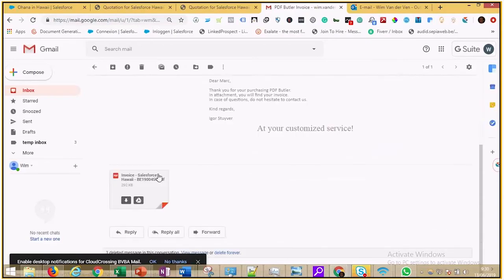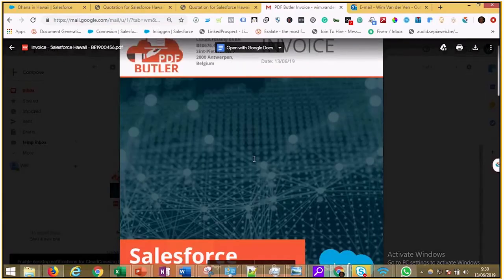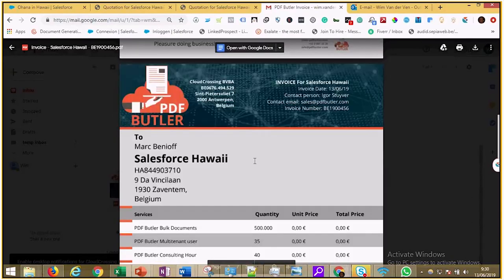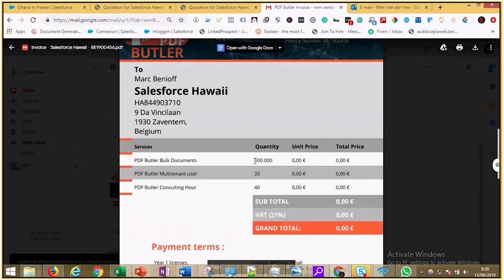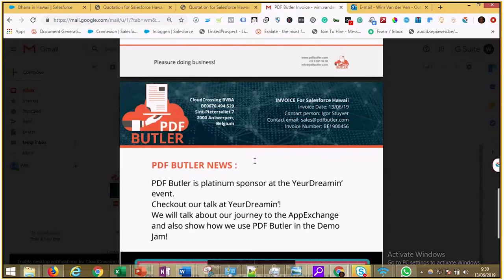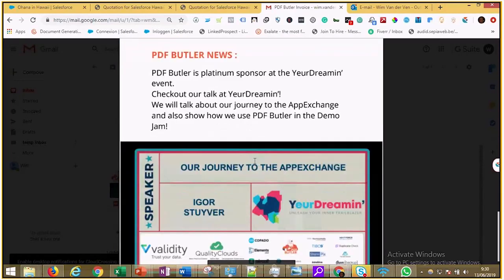In our vision, you must amaze your customer in every interaction. So also our invoice is branded and personalized. We know that every time we send an invoice for Salesforce Hawaii, this invoice will be opened by Mark to approve it. We take that opportunity to do some upsell or show him some hot news.